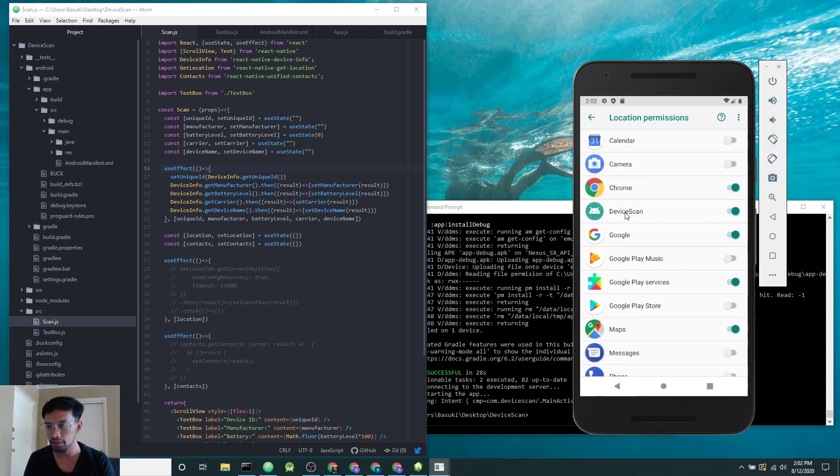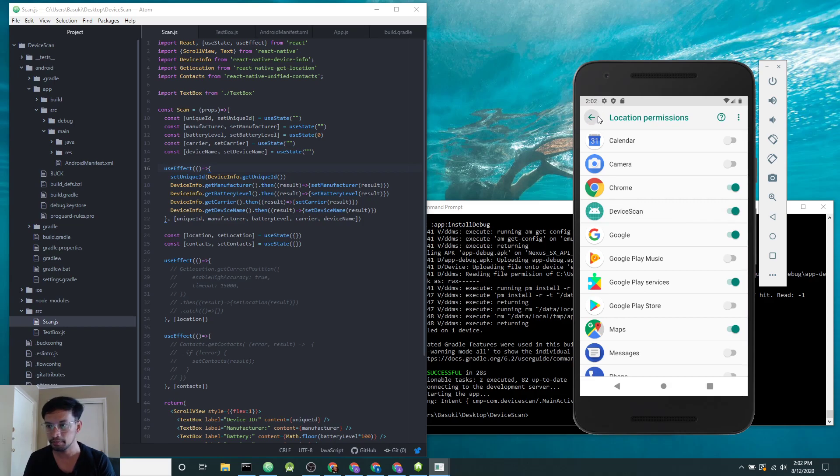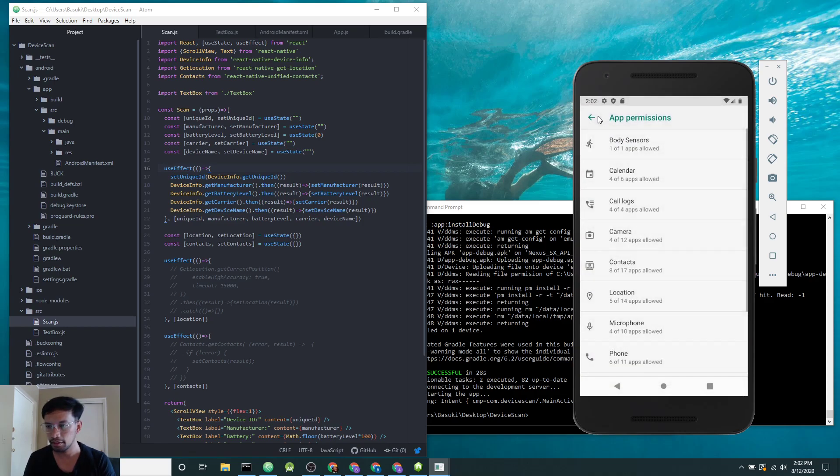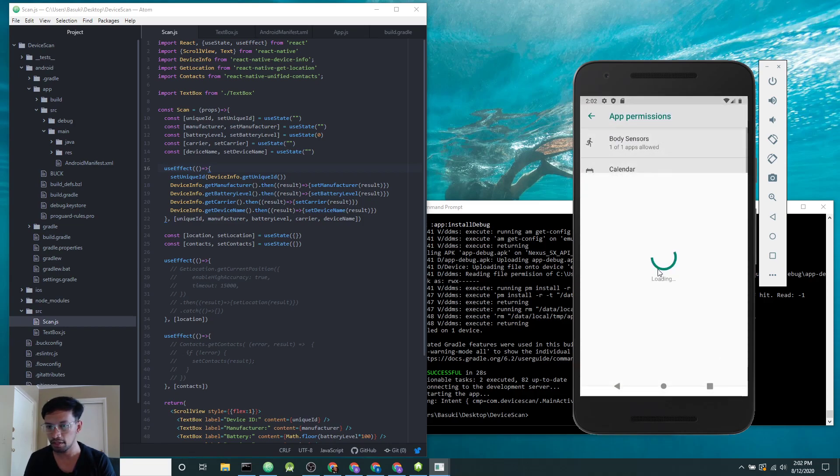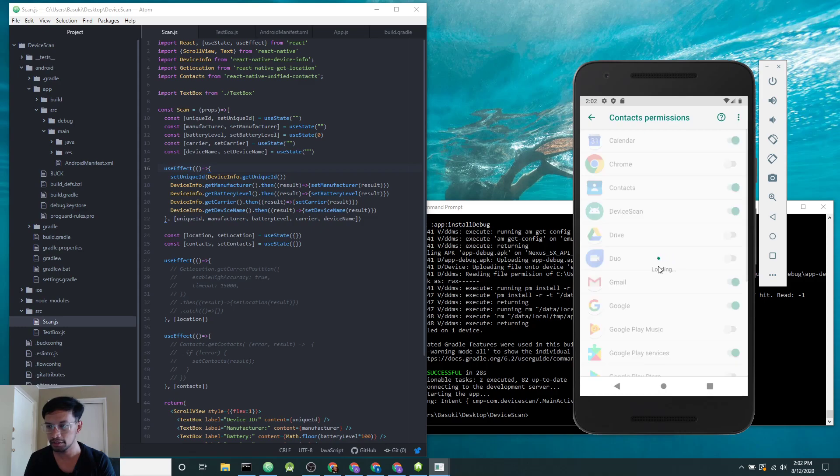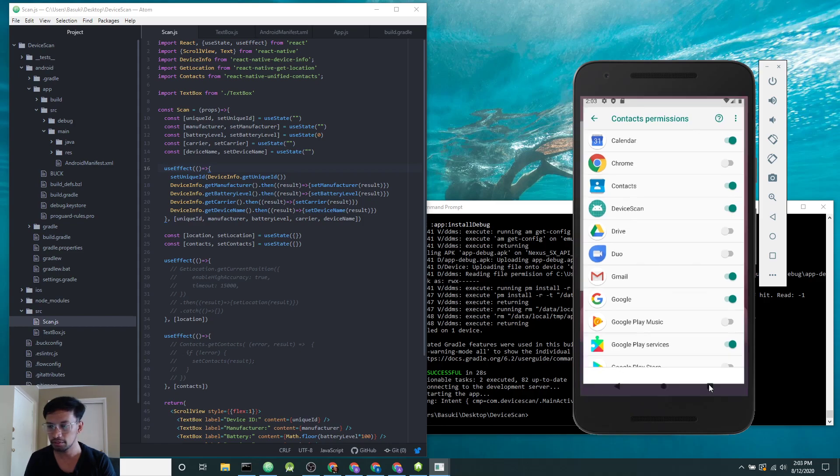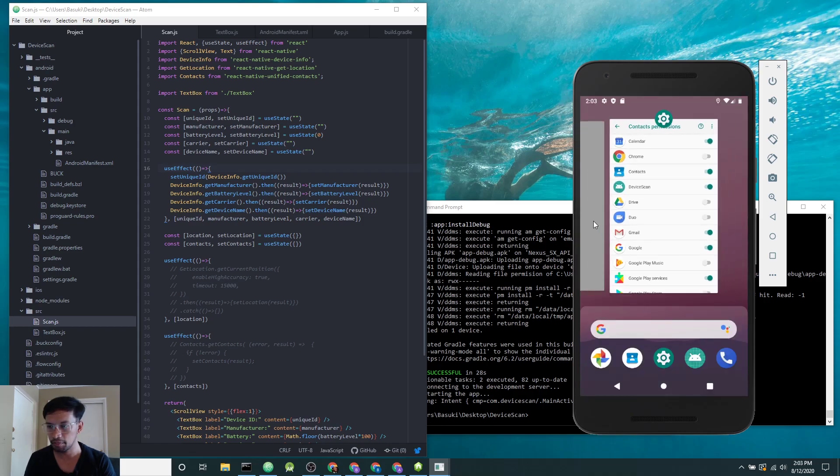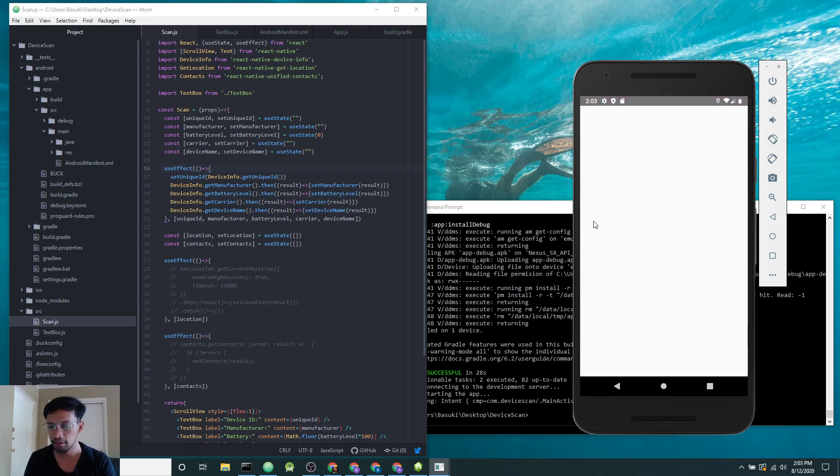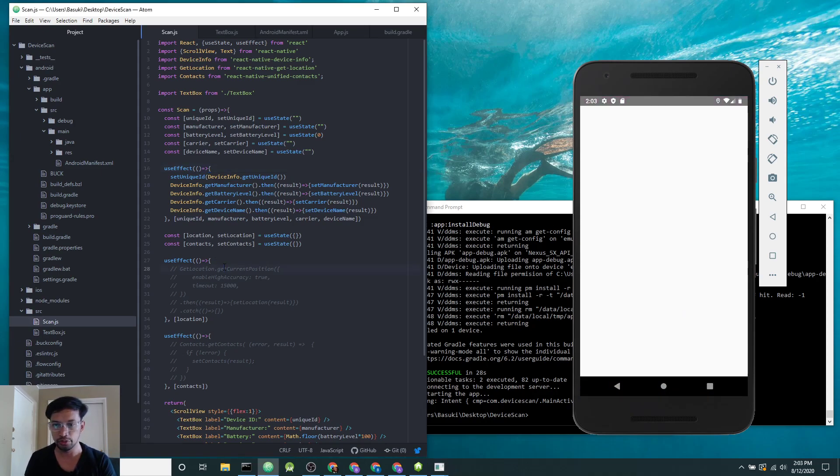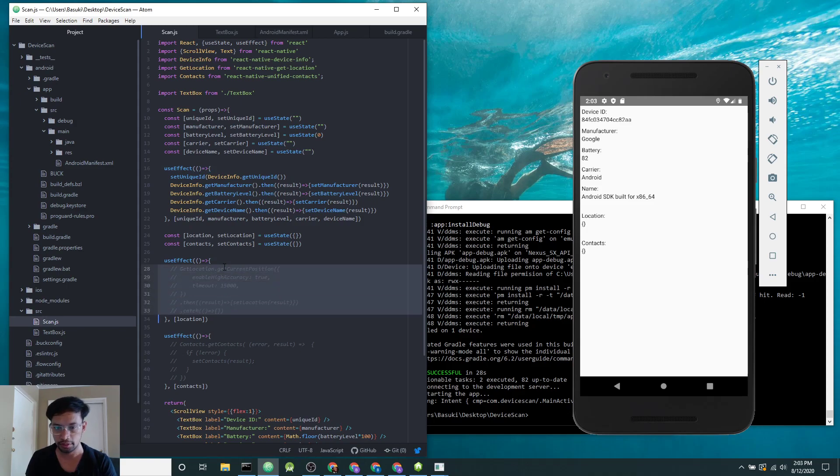In this example, I already enabled location permission for the app. My app name is Device Scan. The second permission is contacts. I already enabled contacts. Alright, so now let's get back to the app.